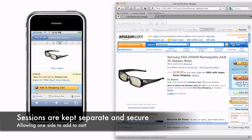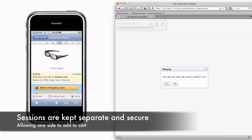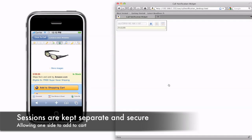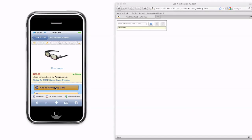Sessions are kept separate and secure. That allows one person to do something like add an item to their cart.